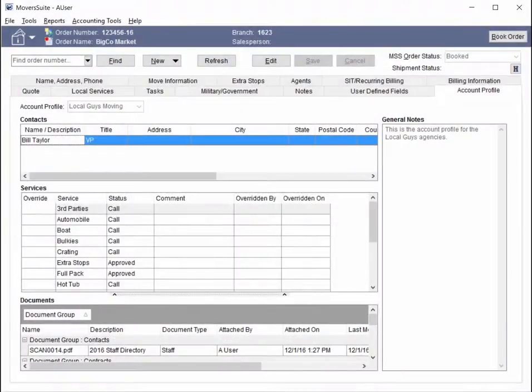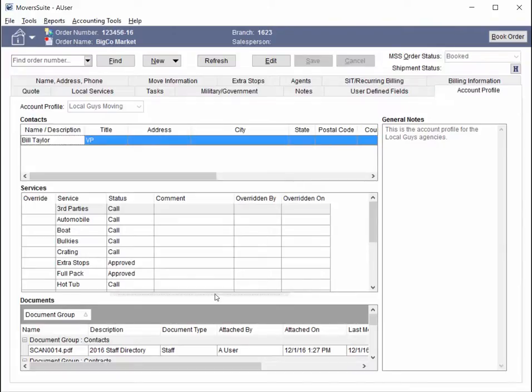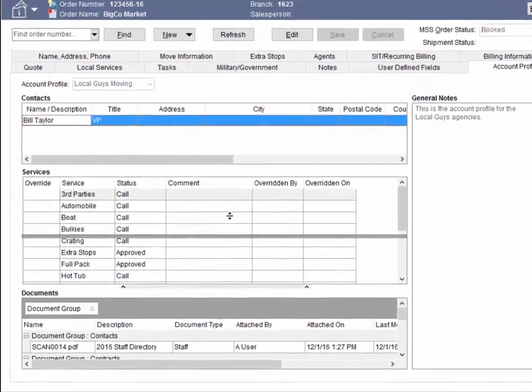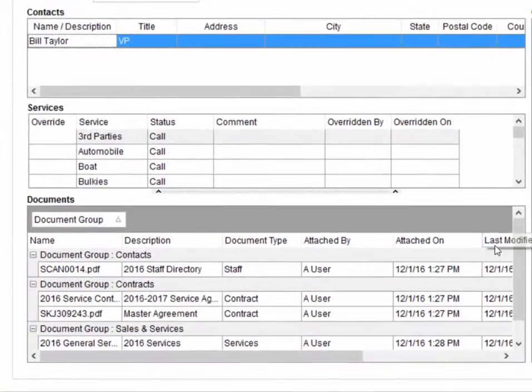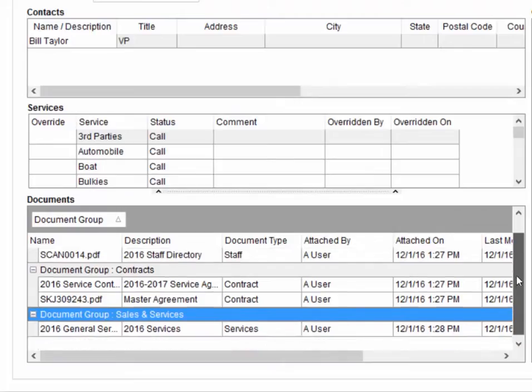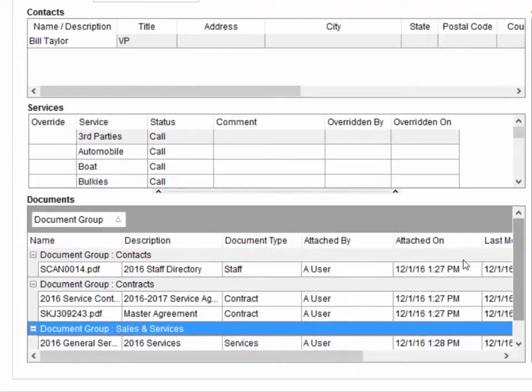The ability to view documents associated to an account profile is also available in this release. A new documents section lists within the Account Profile tab.